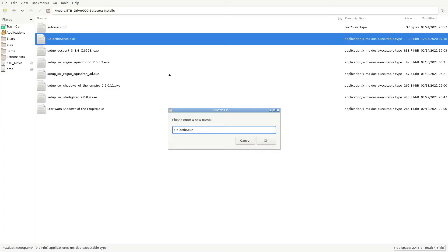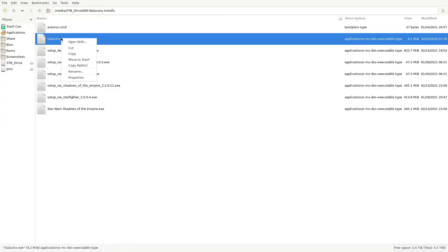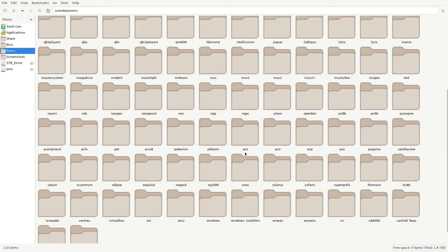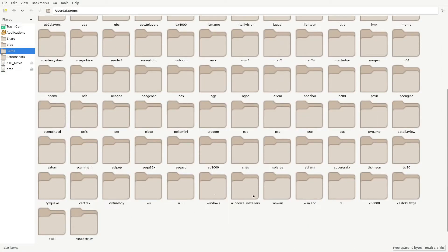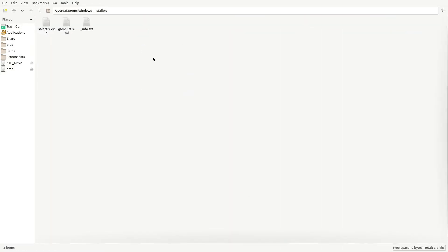If that's the name of the game, that's the way it should be. Go ahead and copy that to the ROMs folder. Don't put it in Windows — you've got to put it in Windows Installers. This is where you put all the games that you need to install.